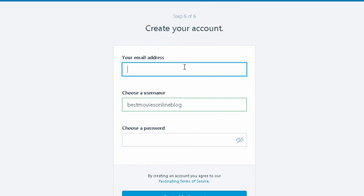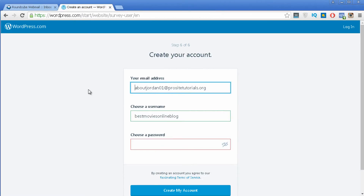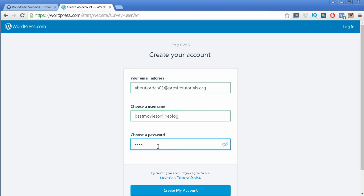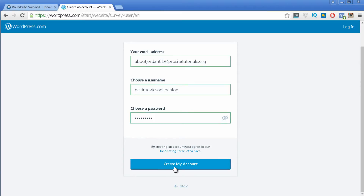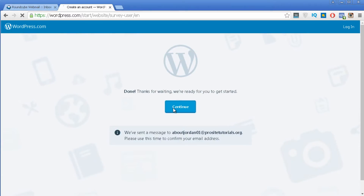Now you want to put in your email address — I'm going to paste mine — and choose the username you want. I'll leave this one as is, and also set a password. Now I'm just going to press 'Create My Account' so I can start my new website. You just need to wait a few seconds until you're able to start using your website, then press Continue.